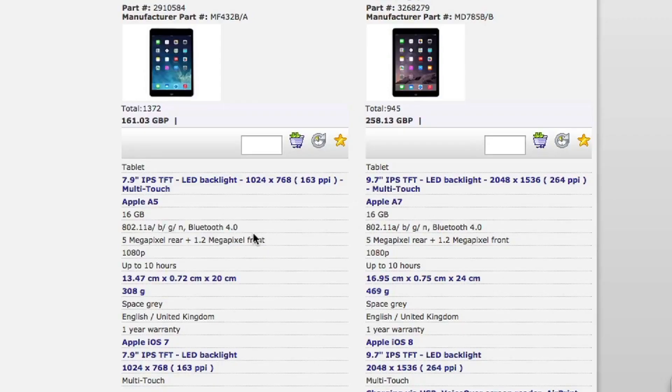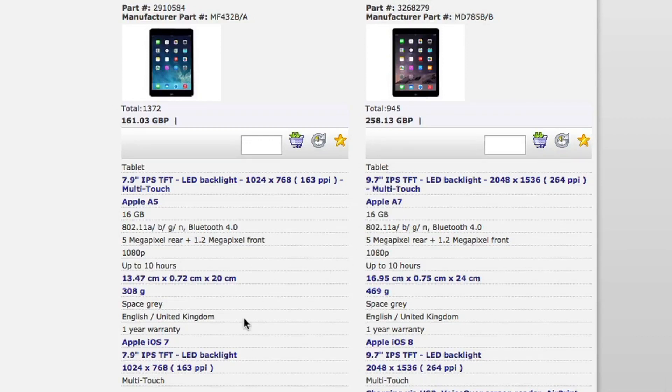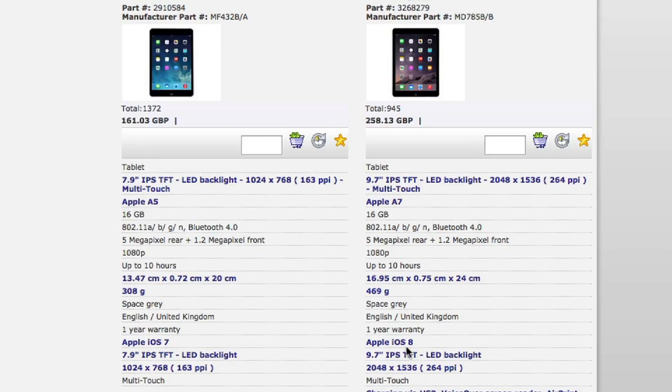There we go. We can see obviously the screen size is a big difference here. A lot of the other specifications are similar but this one is on an operating system of Apple iOS 7 and this is iOS 8. So I think they'd probably go for that system.